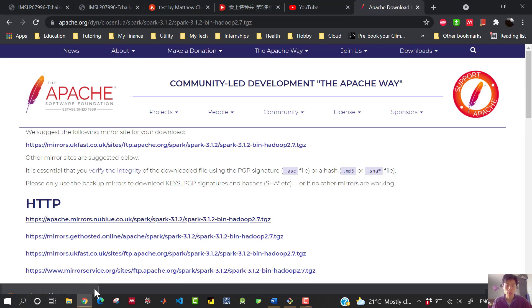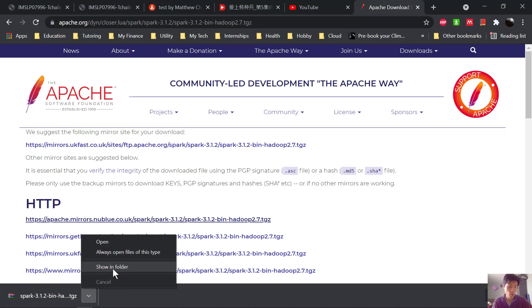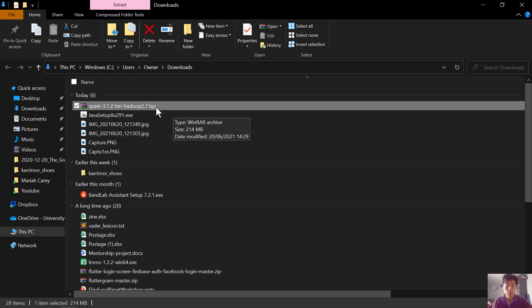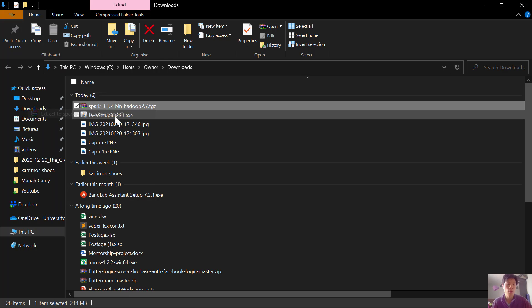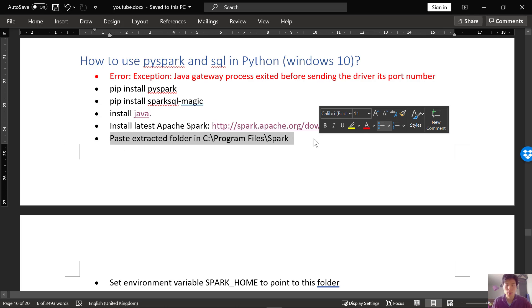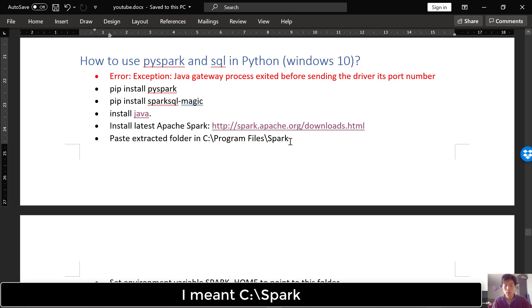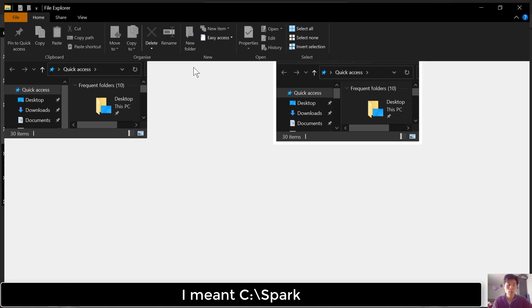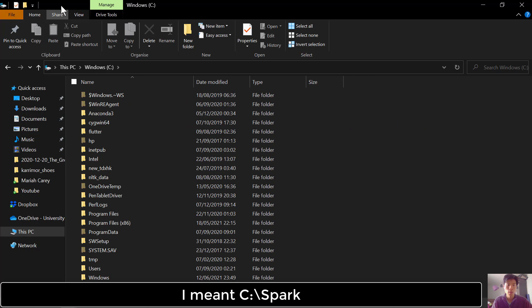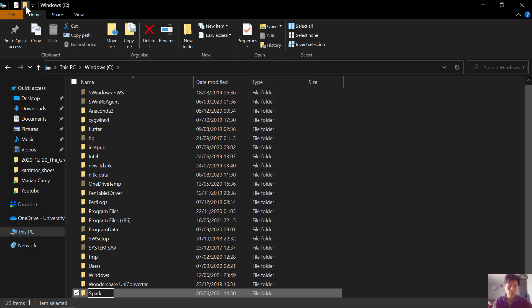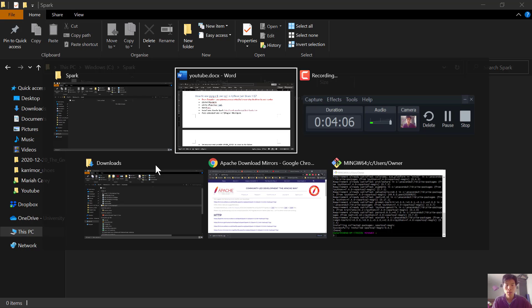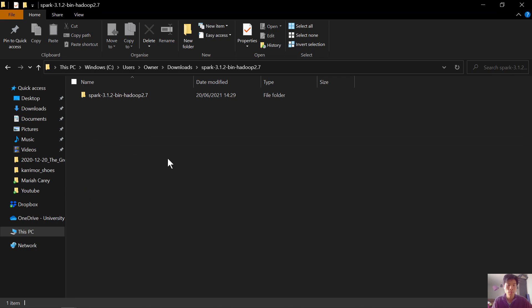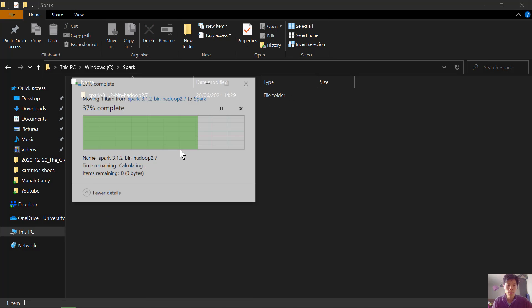Once the download is complete, let's open it in the folders. We want to extract the contents. Now we paste the extracted folder into C:\Program Files\Spark. So let's go to file explorer, let's go to our C drive and then let's create a new folder called Spark. Double click, go back to the downloads folder, cut this folder and paste it here.